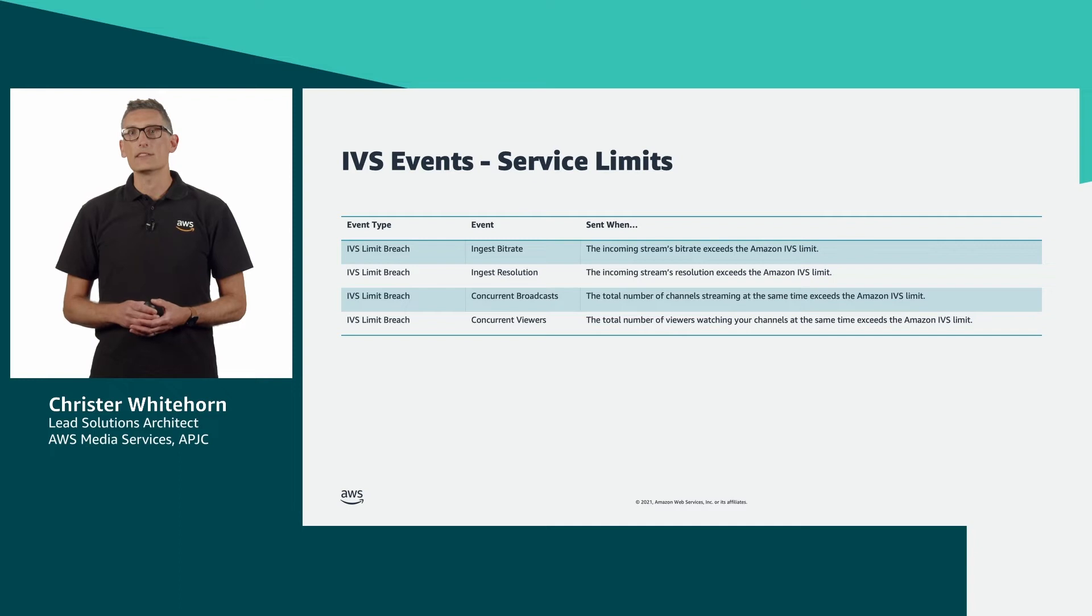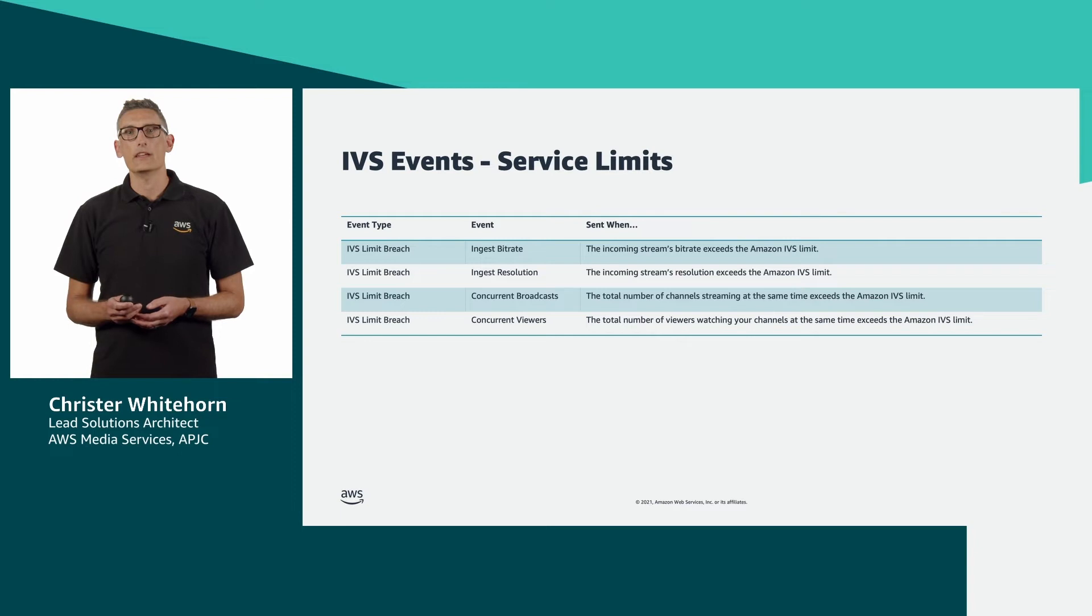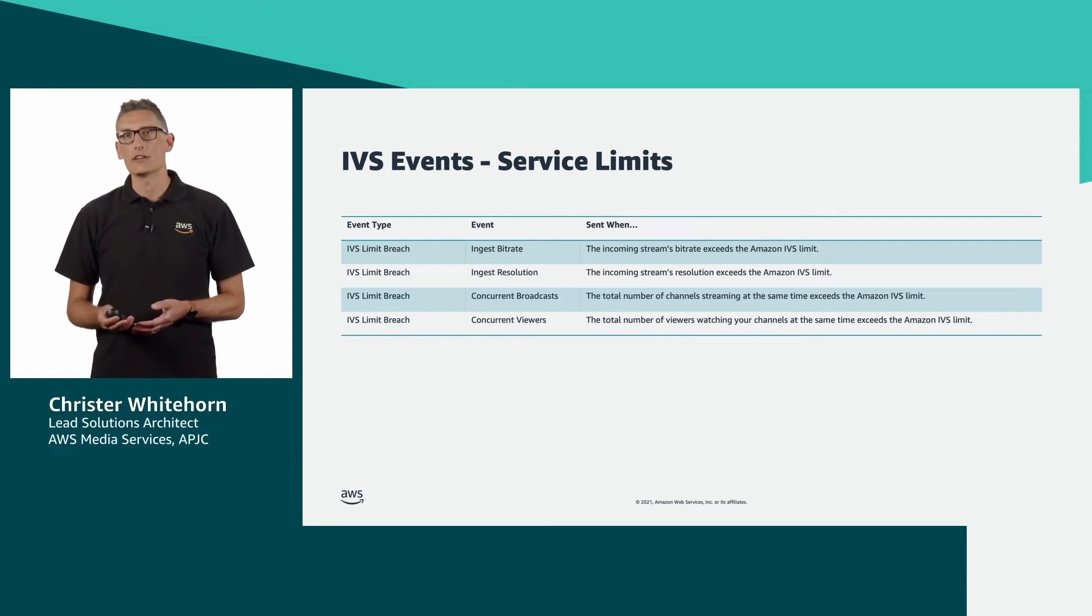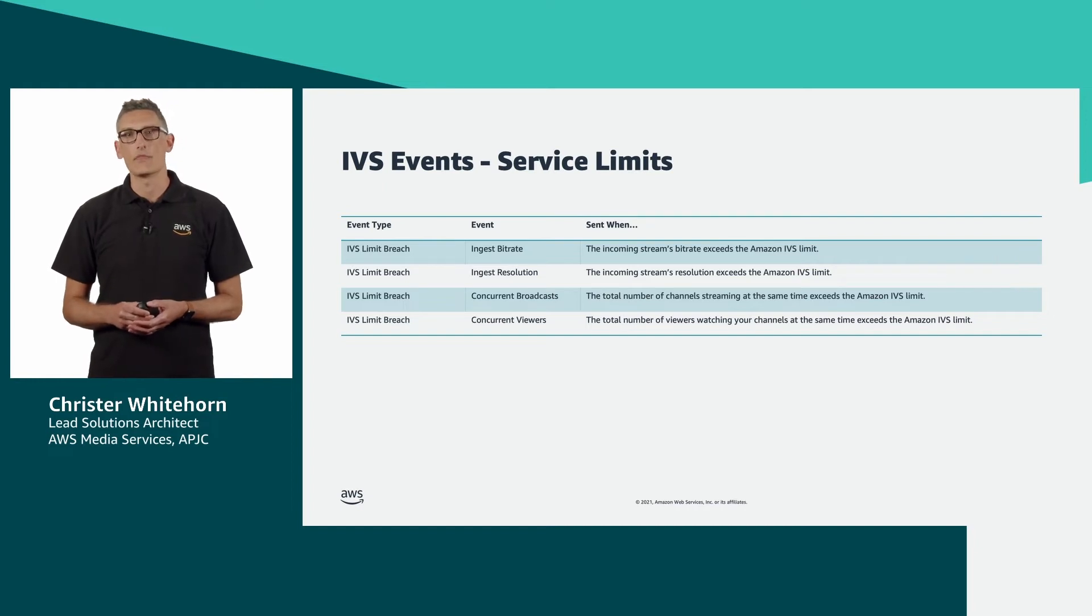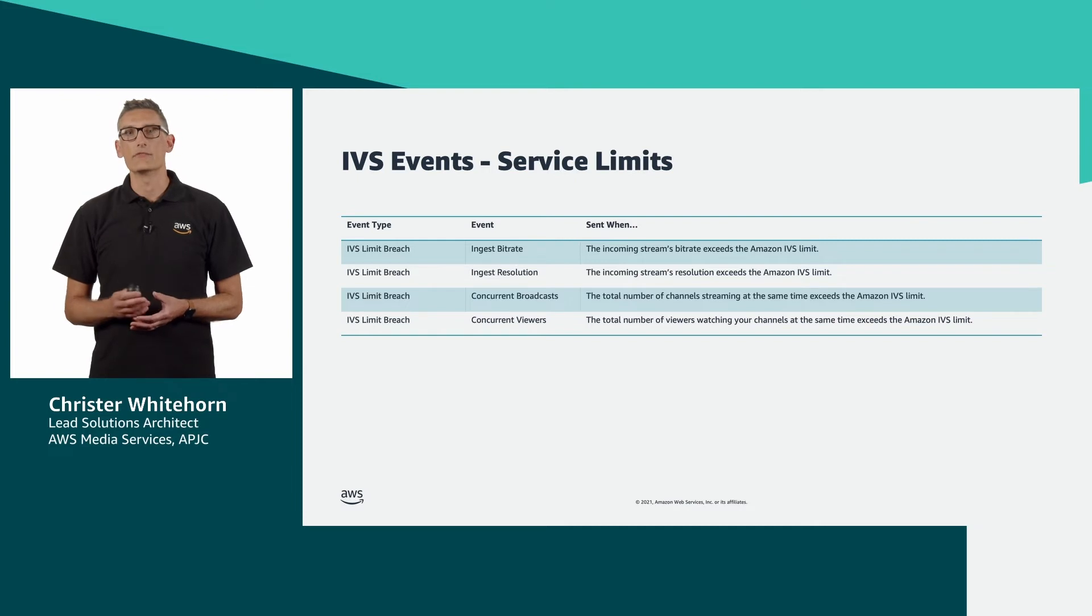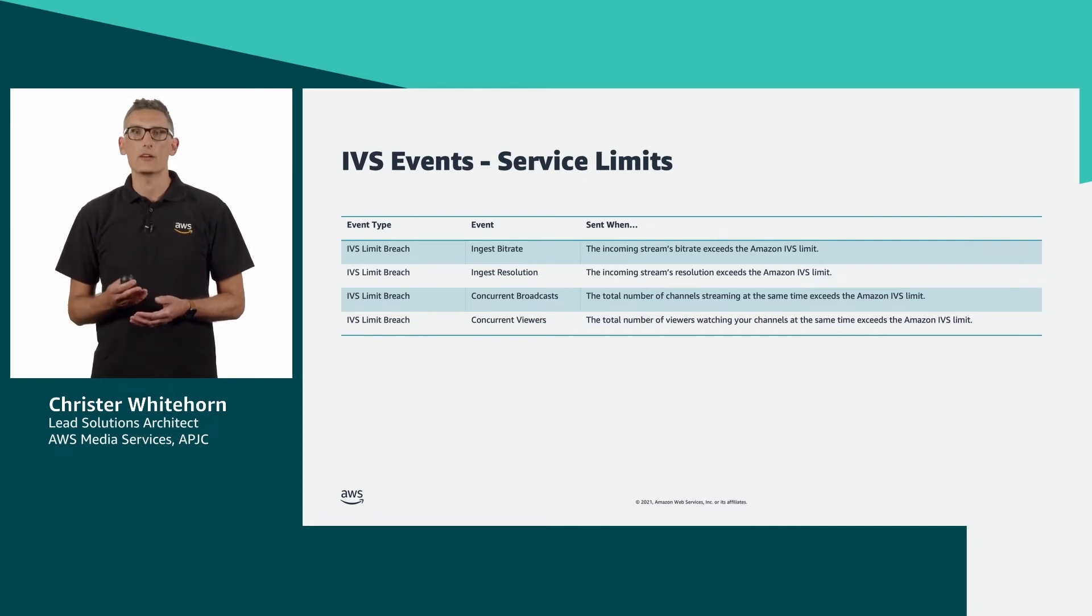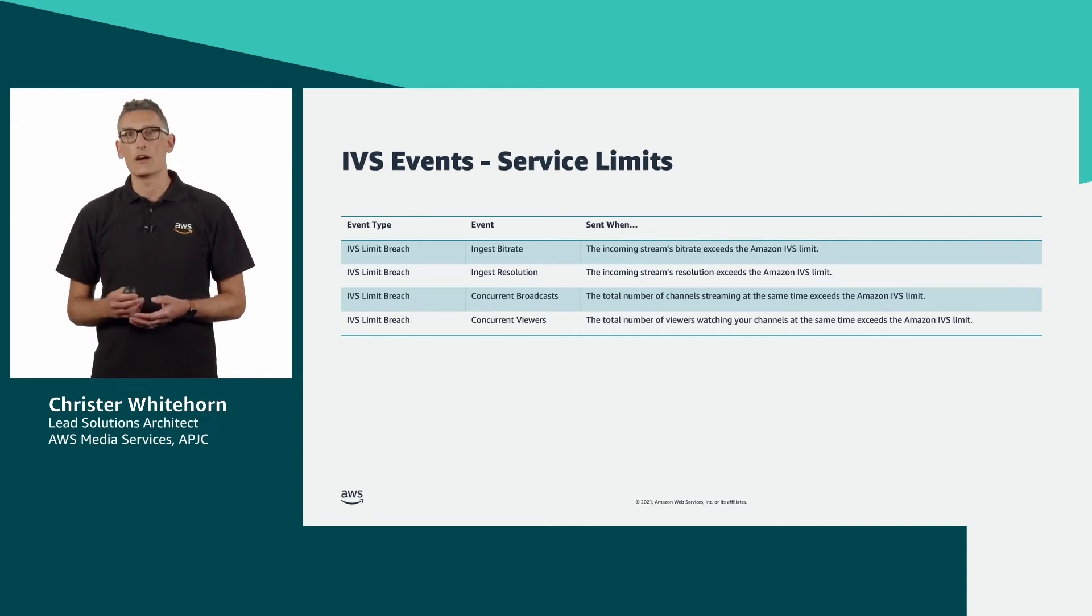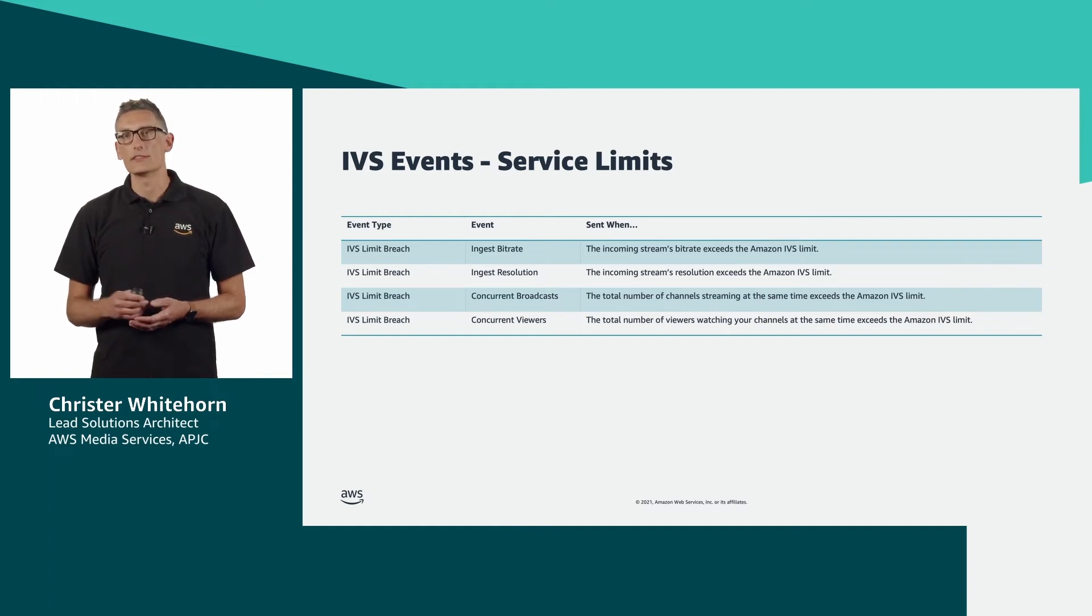We then have events associated with service limits or quota. These could be non-configurable limits, also referred to as hard limits, such as input bit rate and resolution, or soft limits, such as concurrent broadcasts and viewers across an account within a region. Depending on your application, it may be very helpful to track these over time and use these data points to decide if you need to increase your limits.